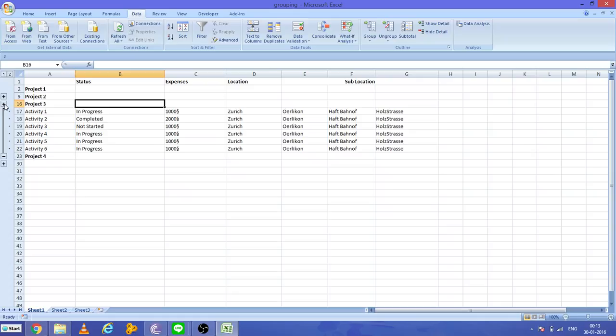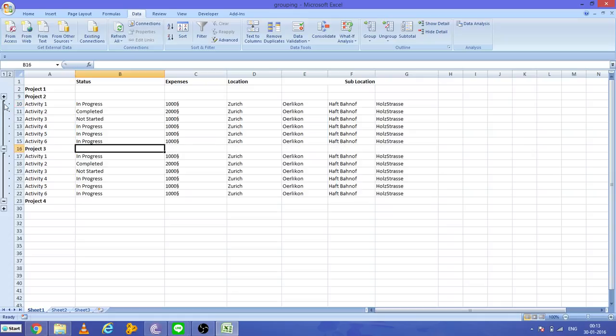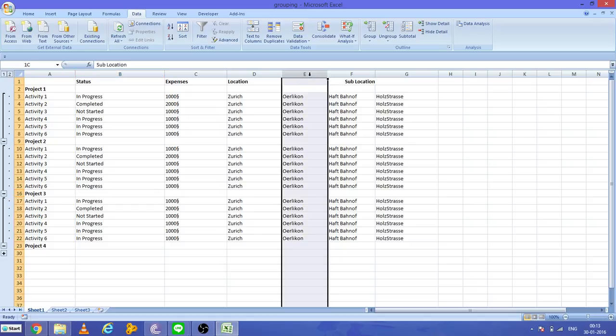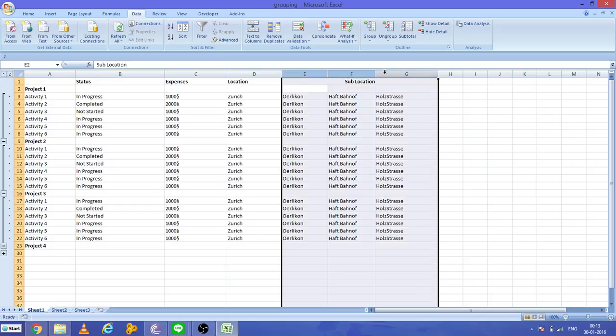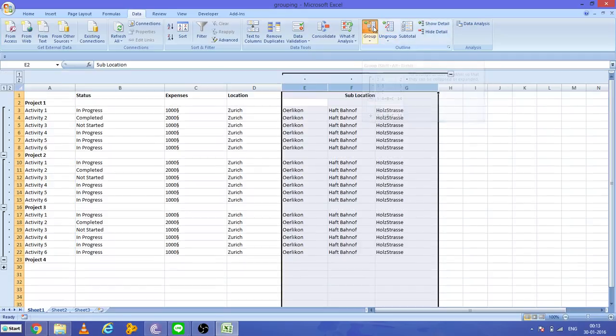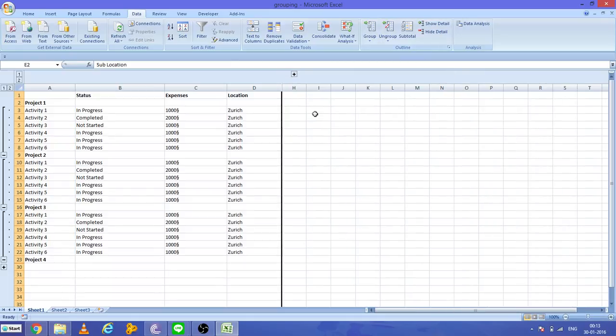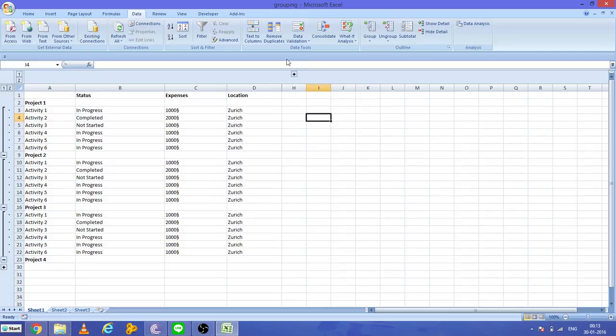Microsoft Excel also provides this grouping at the column level. Suppose I want to hide the sub-location. In that case, I will select this and press Group. Now when I press this, the sub-location hides.